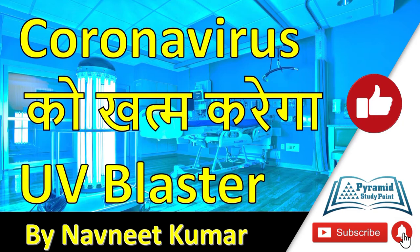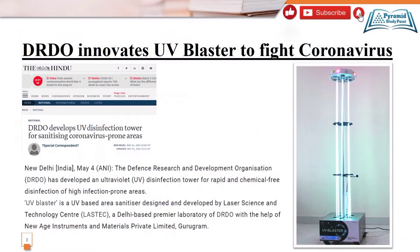Let's start the video. First of all, the latest news was: DRDO innovates UV Blaster to fight Coronavirus. The news came that DRDO has a UV Blaster.